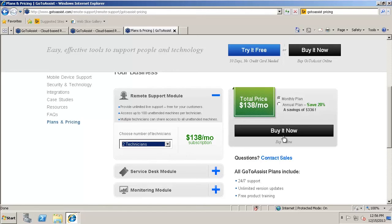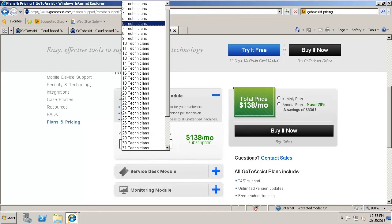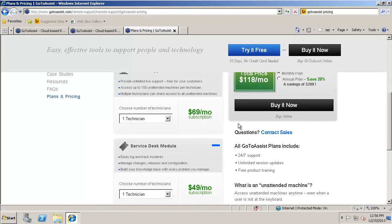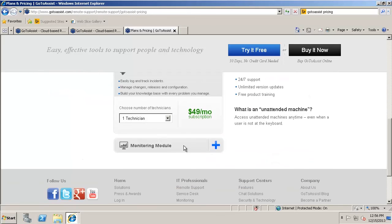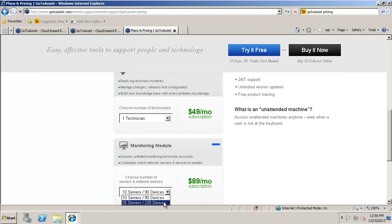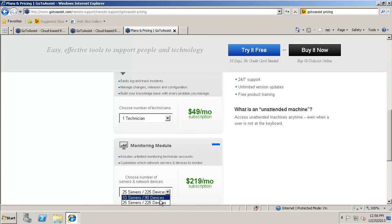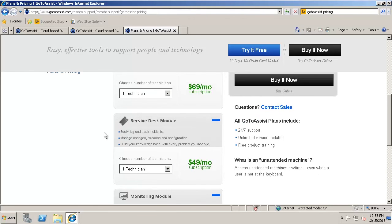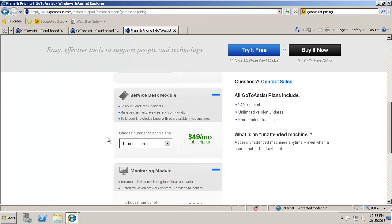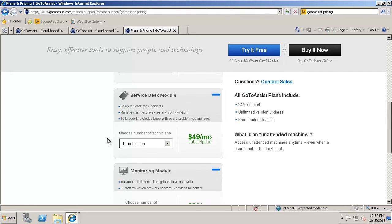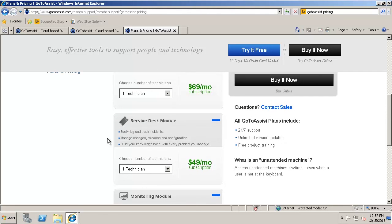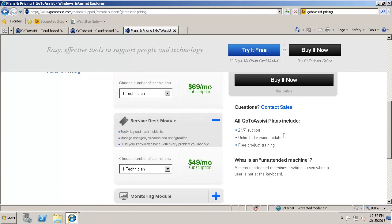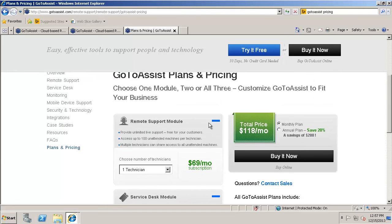So if you just want one technician with the service desk, the price comes up to $118. And then if you also want monitoring, so you want 10 servers, 90 devices, or 25 servers, 225 devices. The price is really a big difference. This is probably something that not everybody needs because they can use another product. A lot of people already have monitoring products. But the upside of using their monitoring is it's an all-in-one solution.